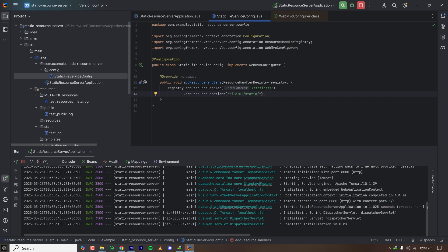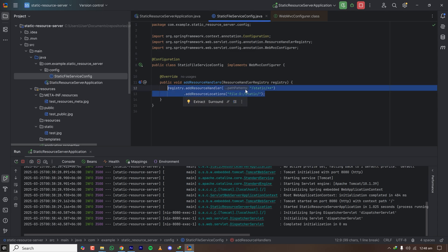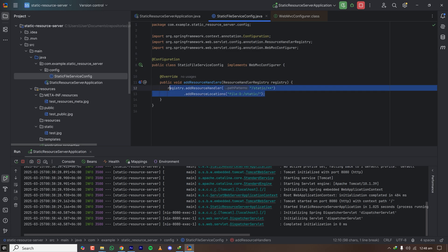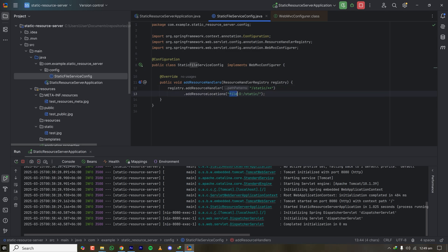If you are using Spring Security, you have to whitelist those URLs. If Spring Security is configured and you want to serve public files like this, you have to whitelist the static URL pattern, because by default Spring Security will require authentication and authorization for all URLs. Also be aware of the file: URI prefix — it supports other protocols too.